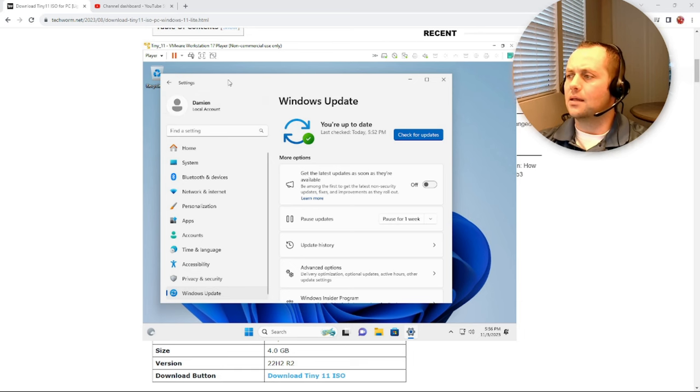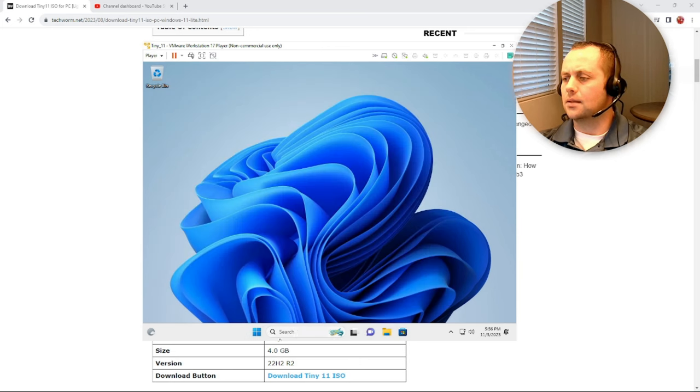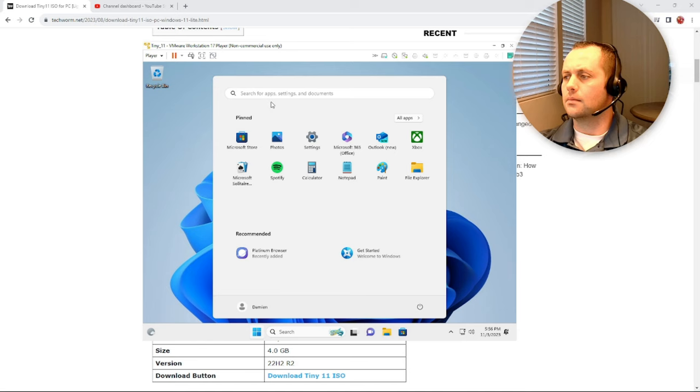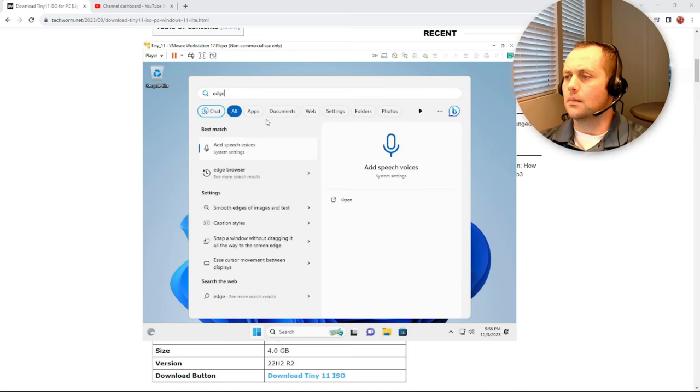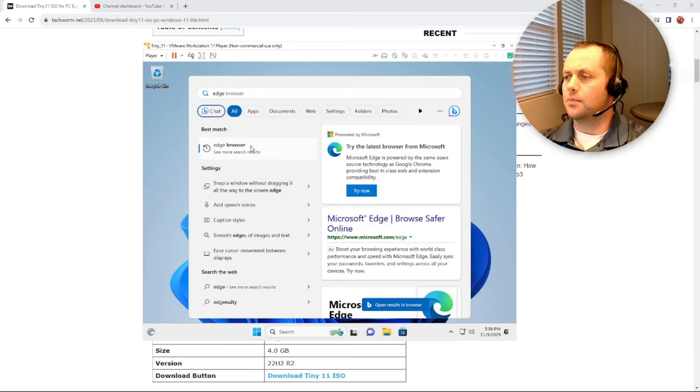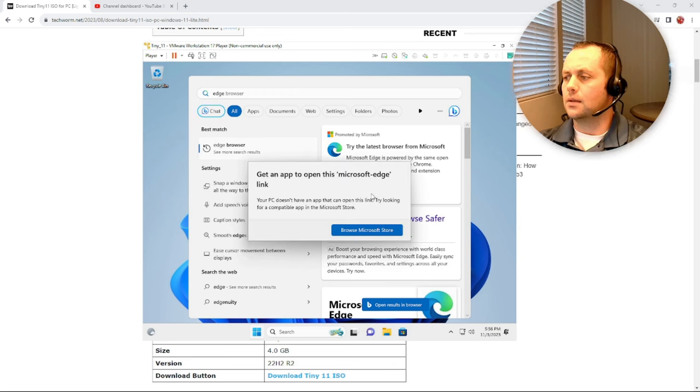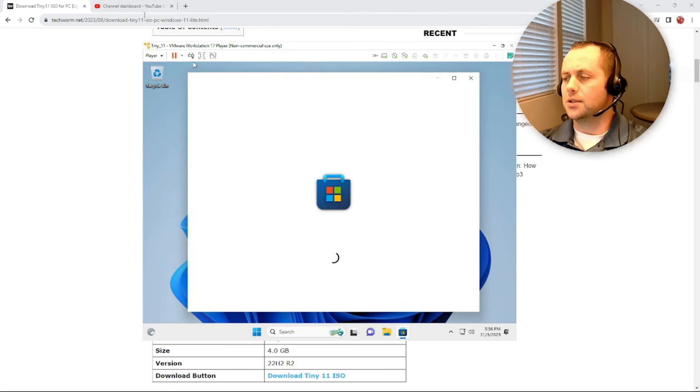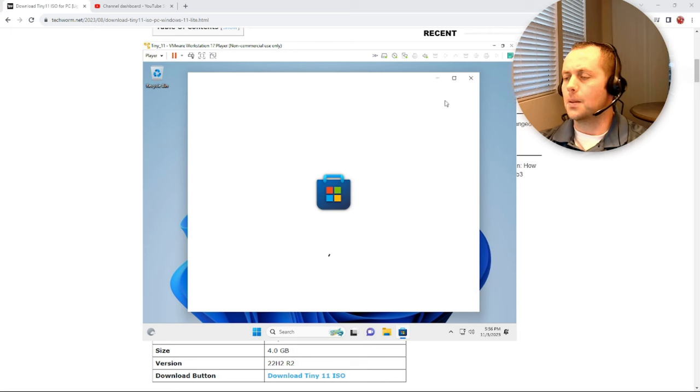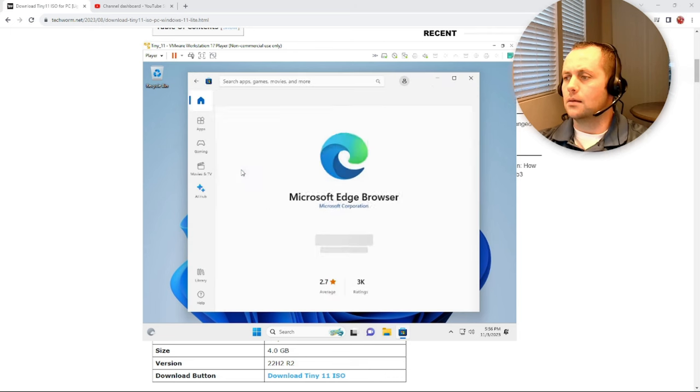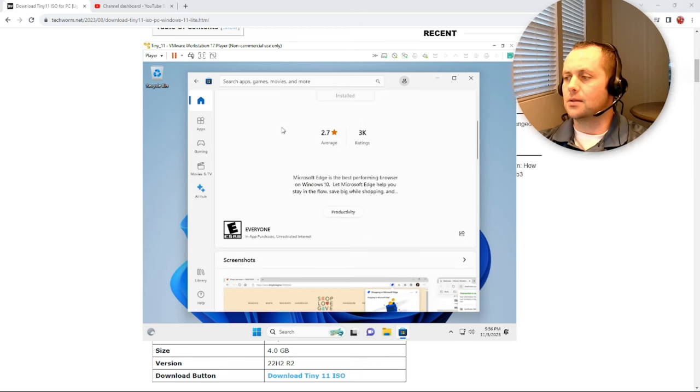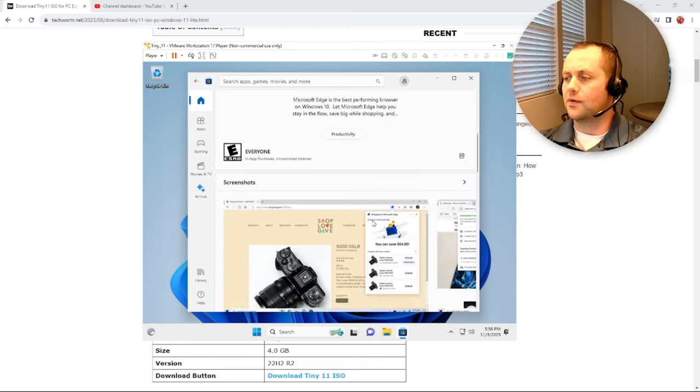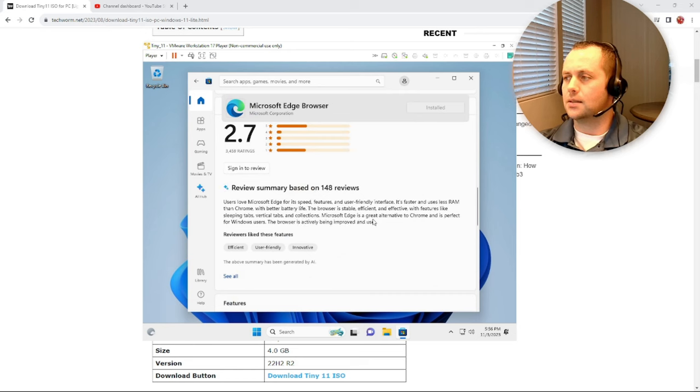One thing I did notice though, Edge is still not working and that's the only browser that says it's installed. But let's just take another look here. So when I look for Edge browser, try now brings you to the store again. Click on the app, it says it's installed, but there's no way to open it here. I don't know if I'm missing something or what.